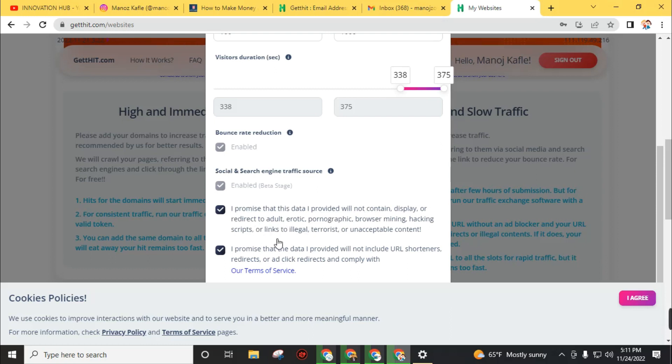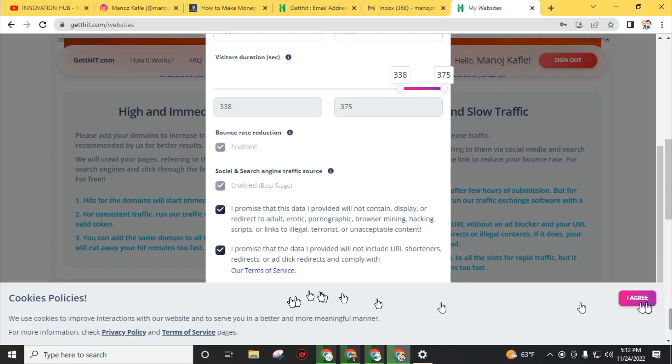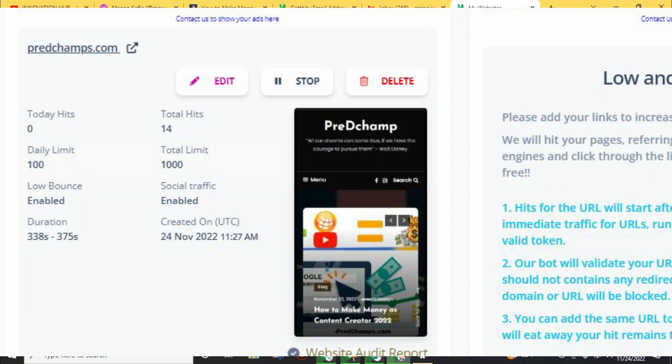If your website contains some of this content, your account will be permanently suspended from this website. So don't use this type of content. Click on 'I agree' button, after that click on 'Add domain'. Our domain has been successfully added to the dashboard.